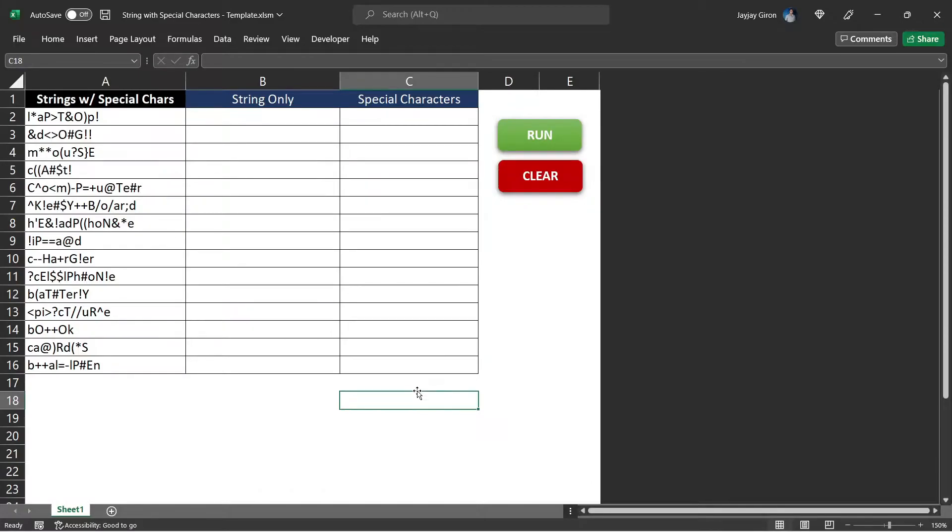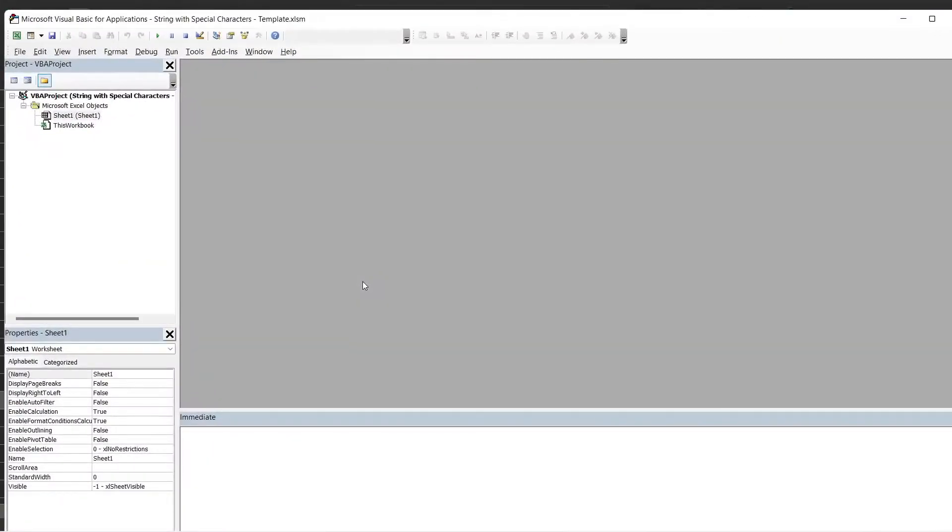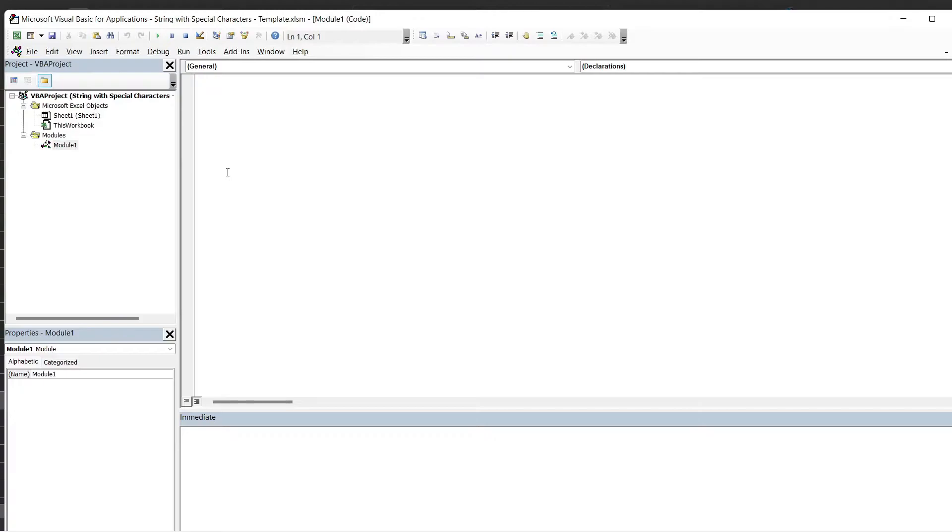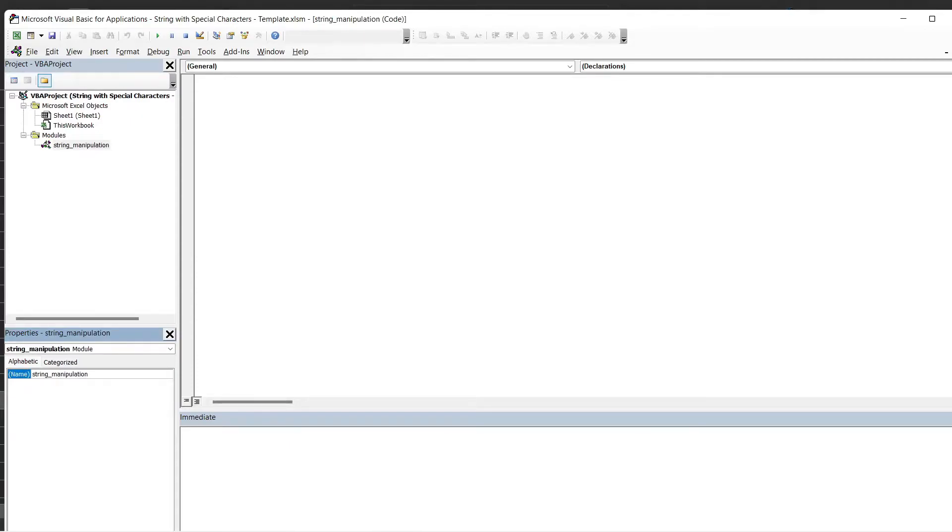After you download the template, open the VBA editor and here we will start by creating a new module. You can insert a new module by right-clicking on any of this element in the folder or in sheet and insert a new module. We will name this module string manipulation. And then we will create our subroutine. We will name it process text.